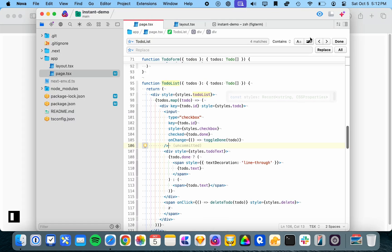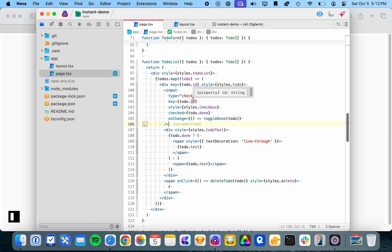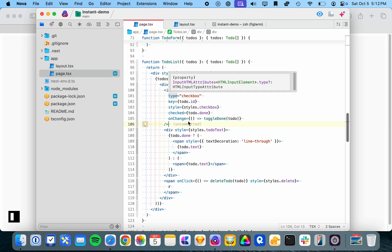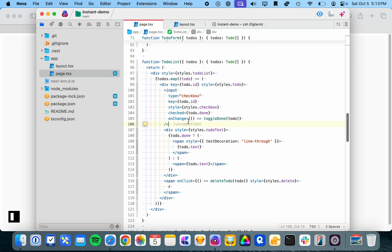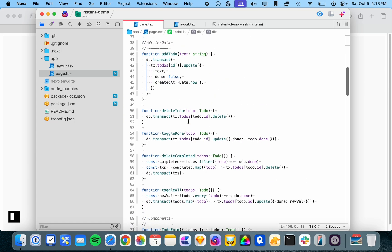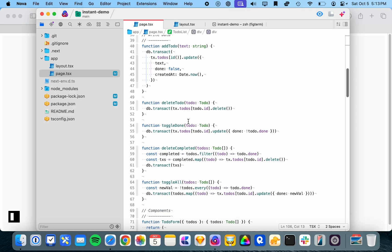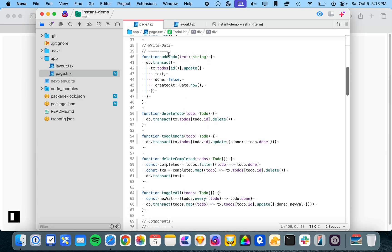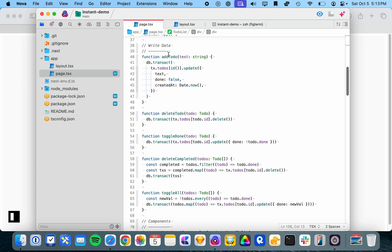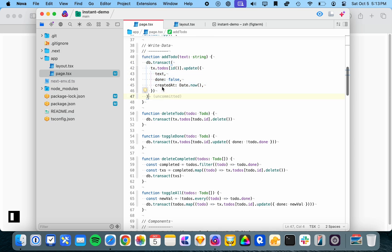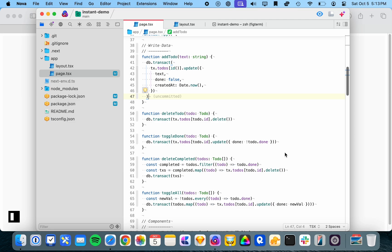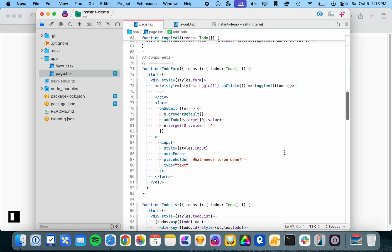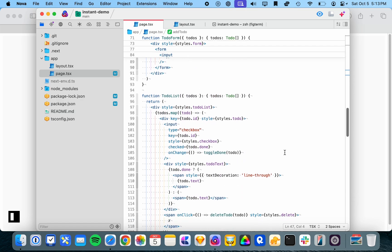So that's just listing the to-dos as far as the code. We've seen the full application functionality there. As far as the code to actually add them, delete them, toggle them, that's really simple as well. You can see we have this db.transact here, and then we just have to call an update function or delete function and the database handles the rest of it. So really nice and simple code.